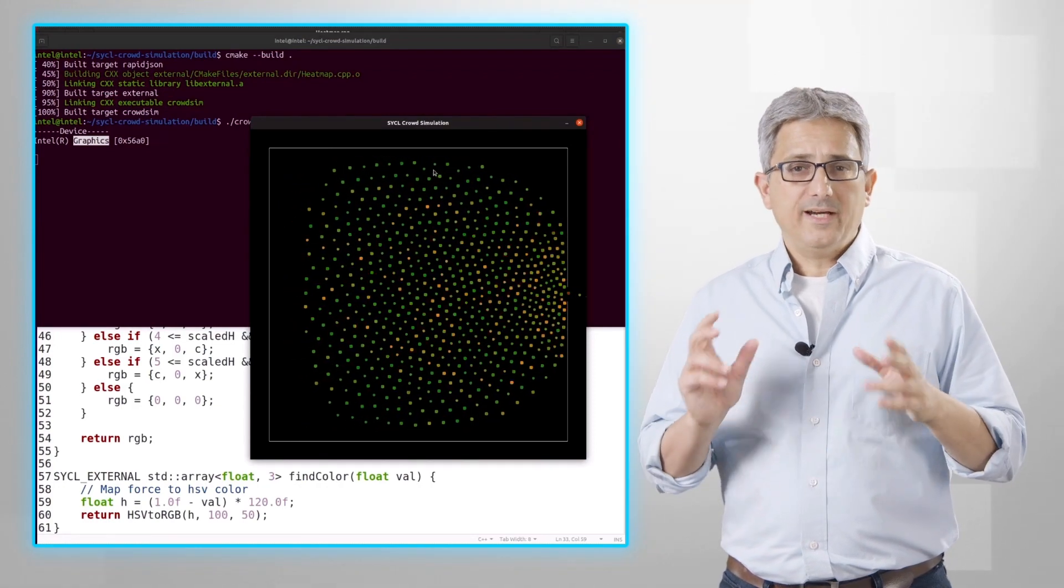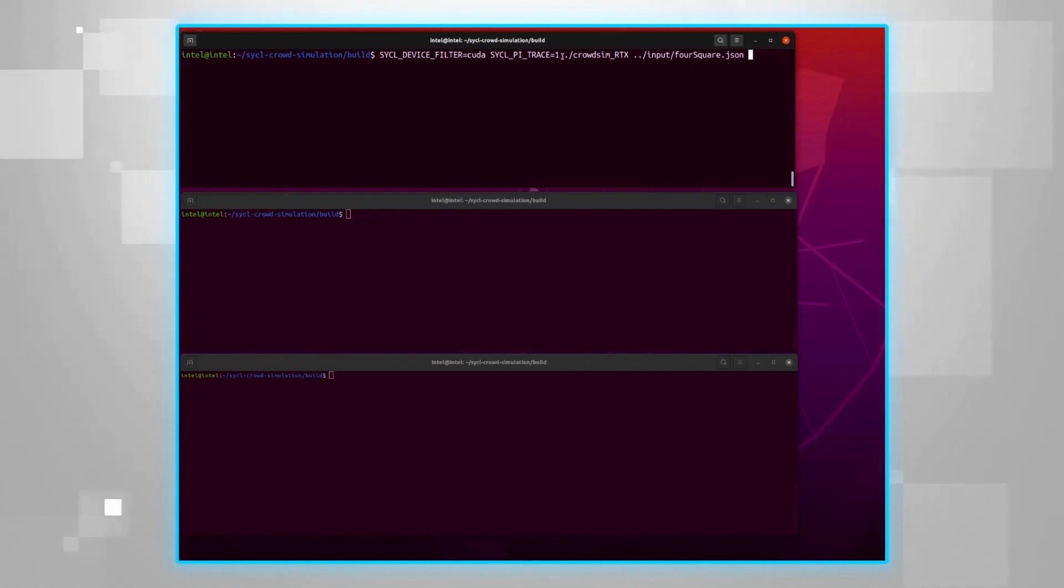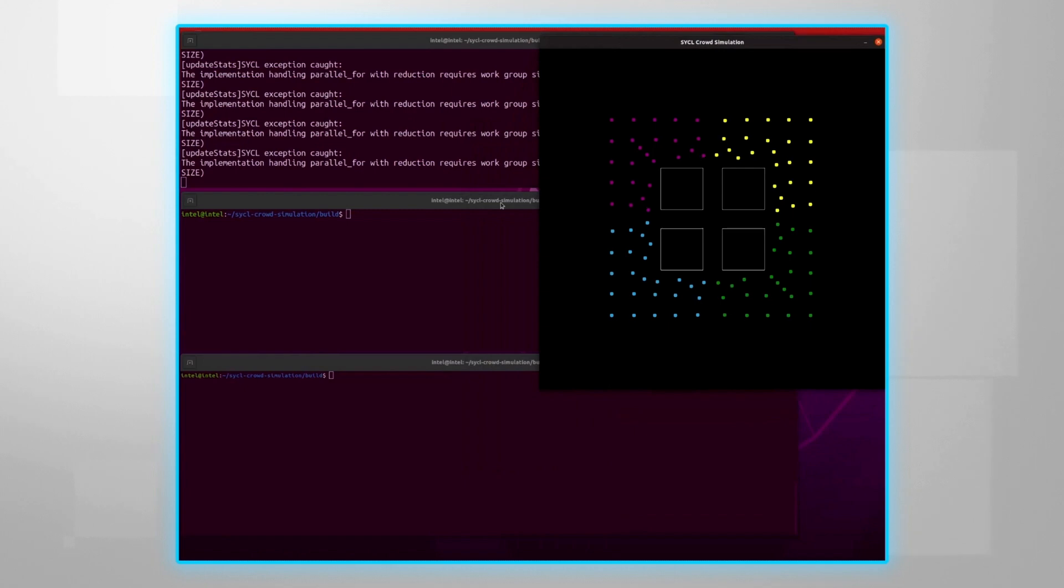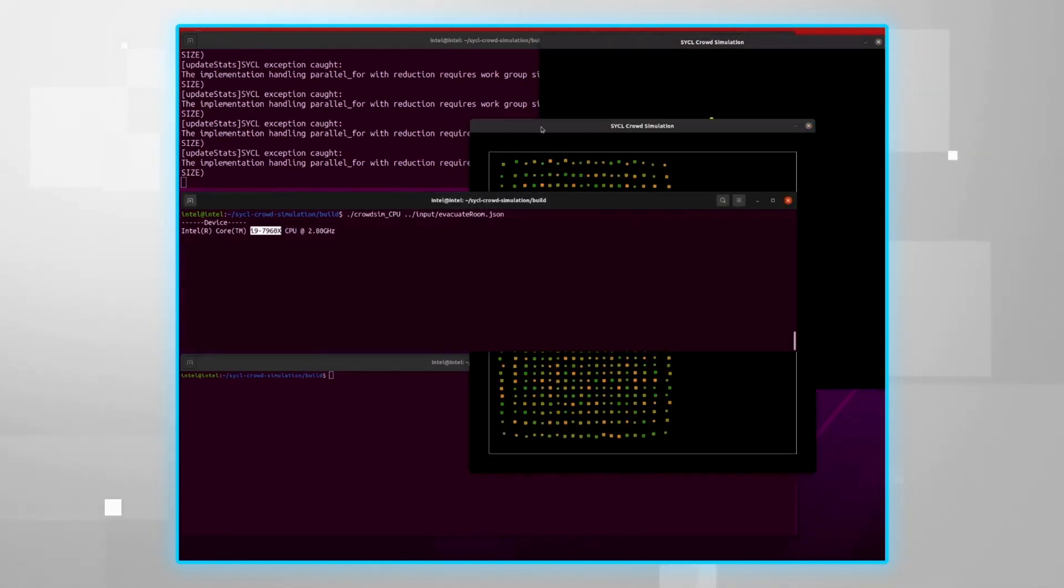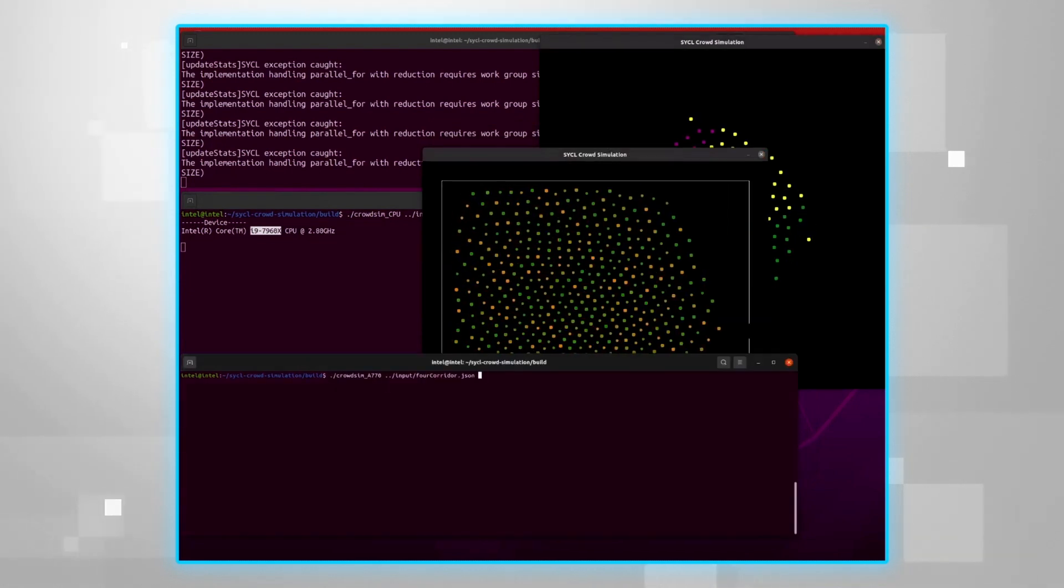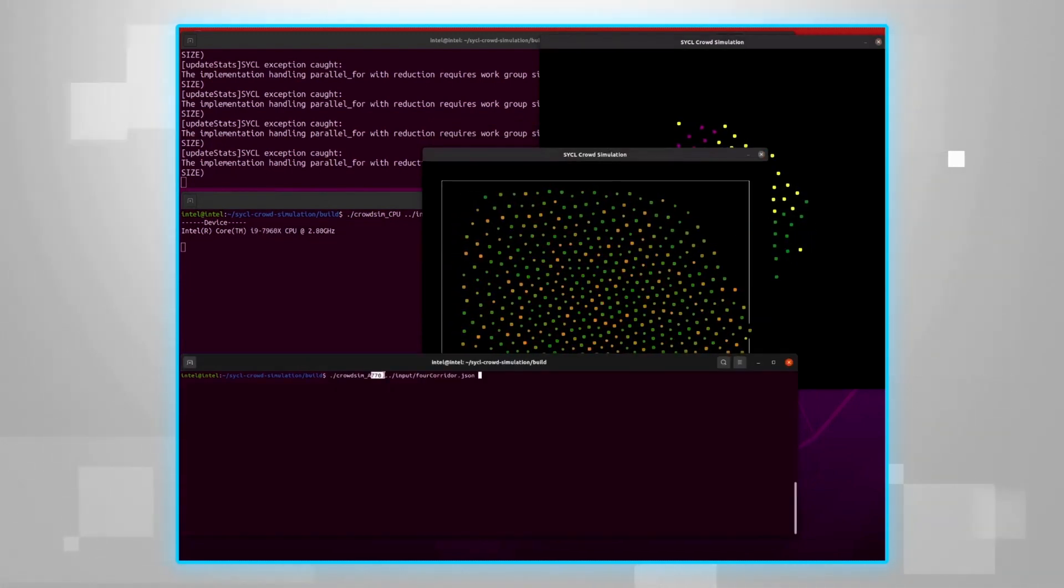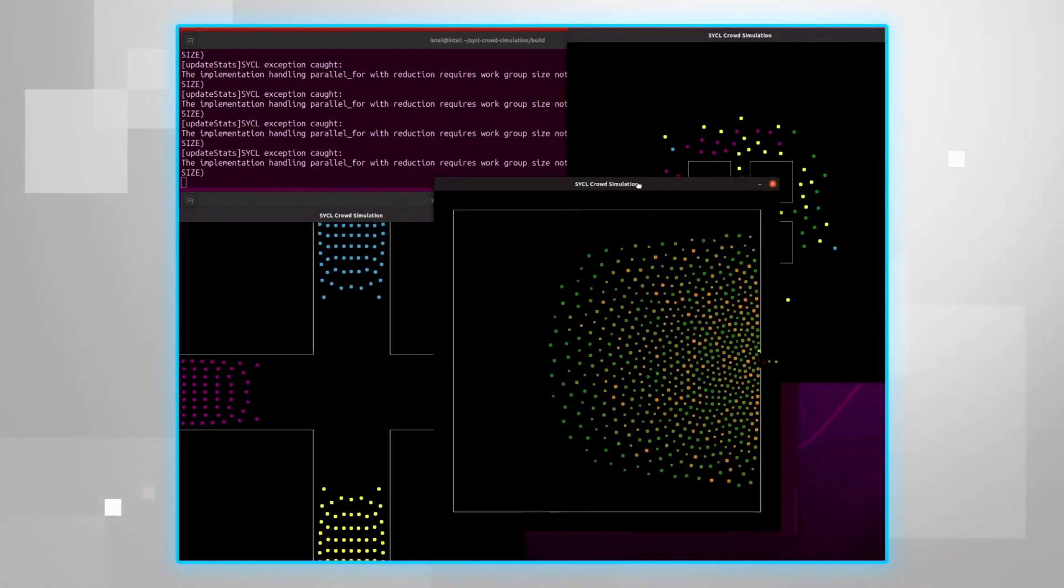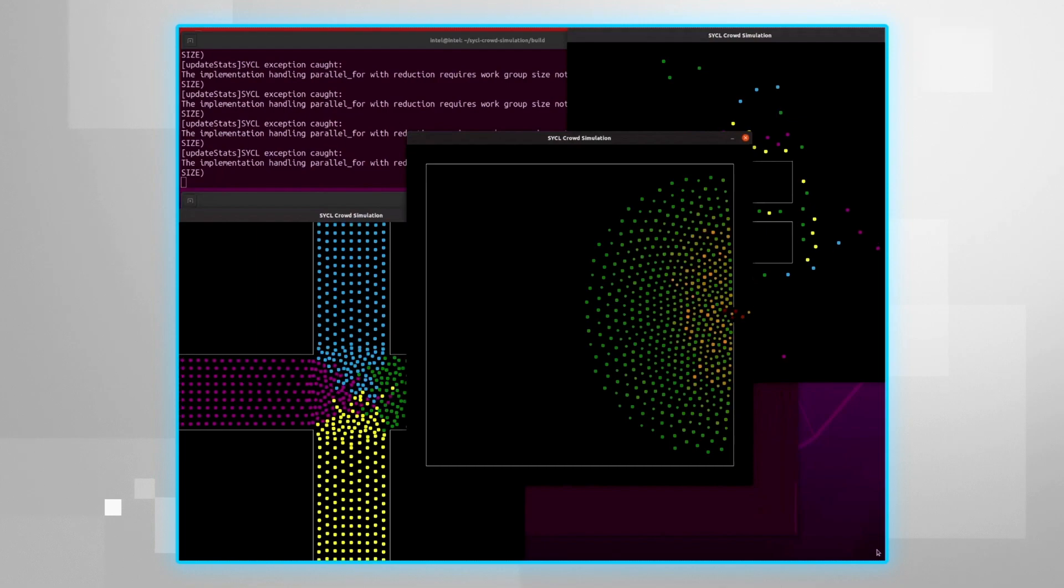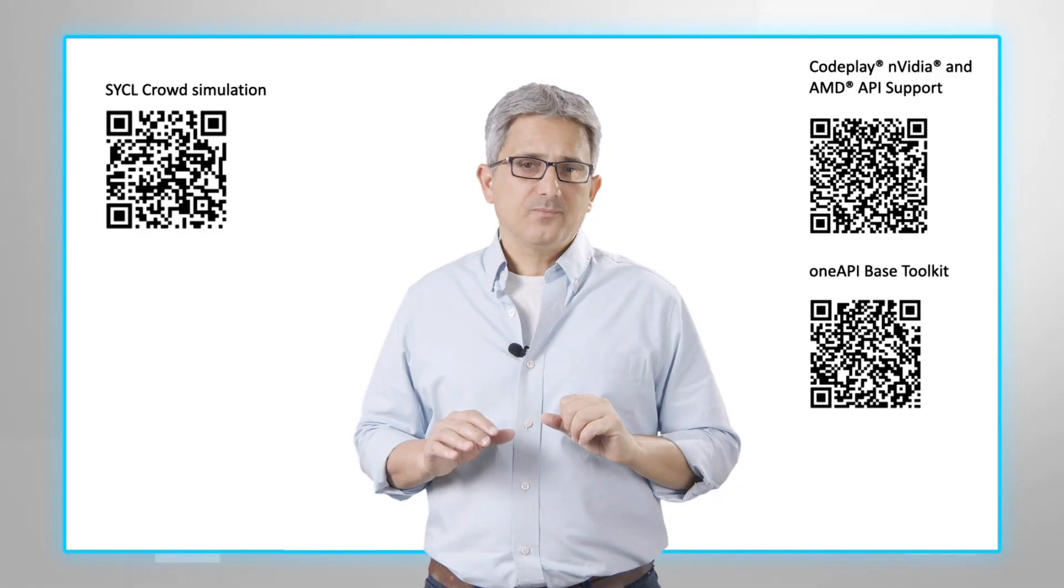And for my last trick, let's run the simulation first on the NVIDIA GPU. And it's running. And now run the simulation on my CPU. And it's running. And on my Intel GPU. And running. And yes, three simulations running on three different devices in parallel. Is it cool or what?